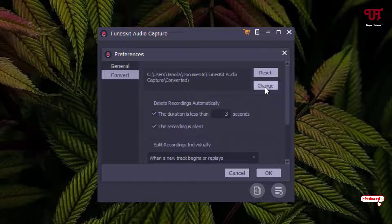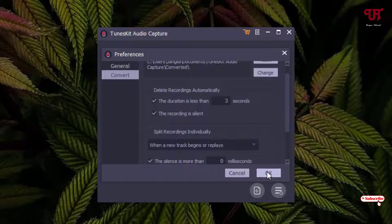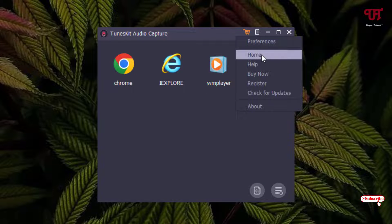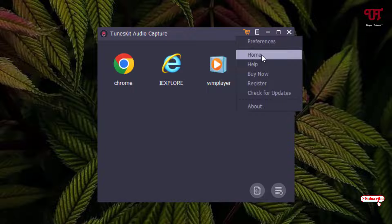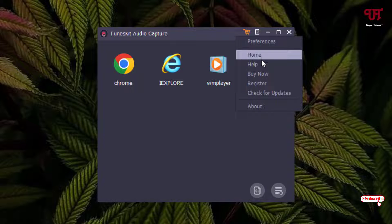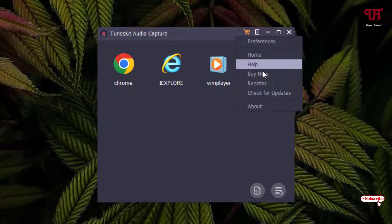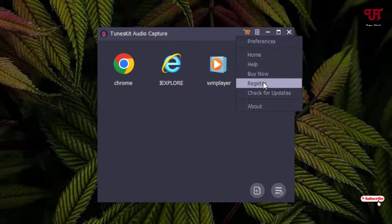In the Convert section you can change the output file location and see various options. Below the Preferences menu is 'Home', which takes you to the official website, and 'Help' if you need assistance. If you like the trial version and want to upgrade, click 'Buy Now'. Next to it is 'Register' — once you've purchased a plan you can register it.